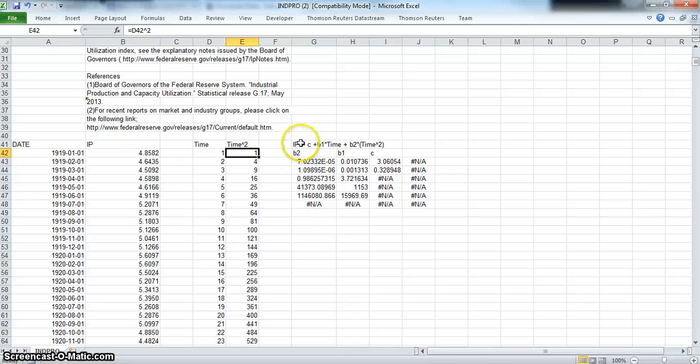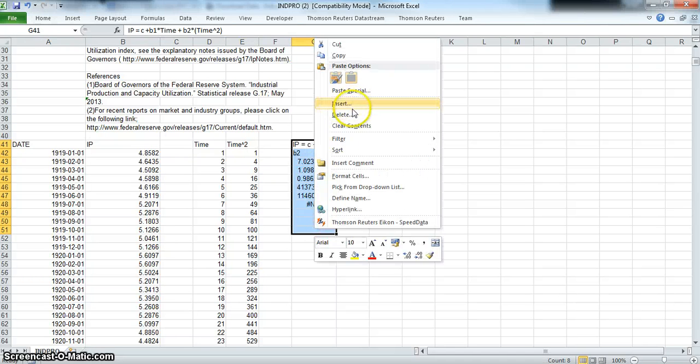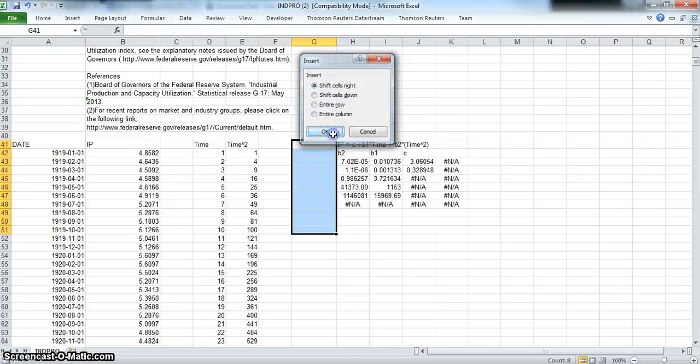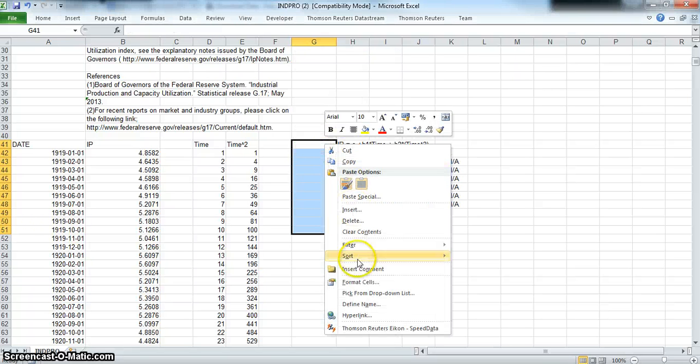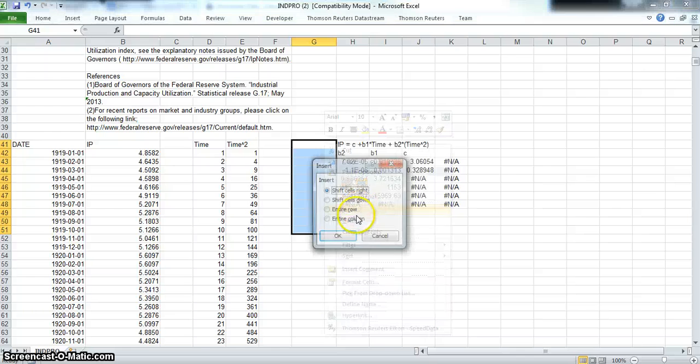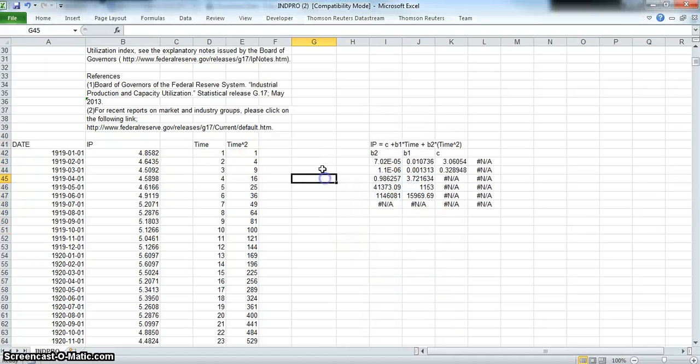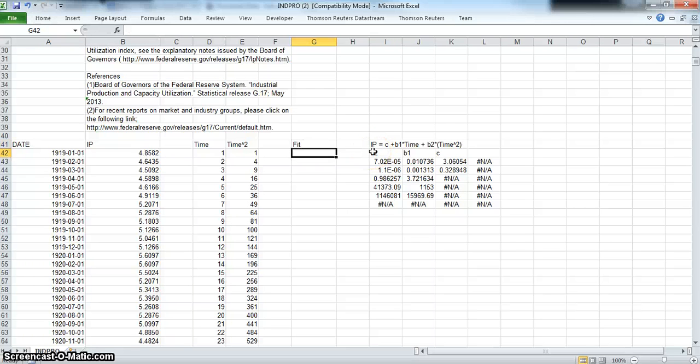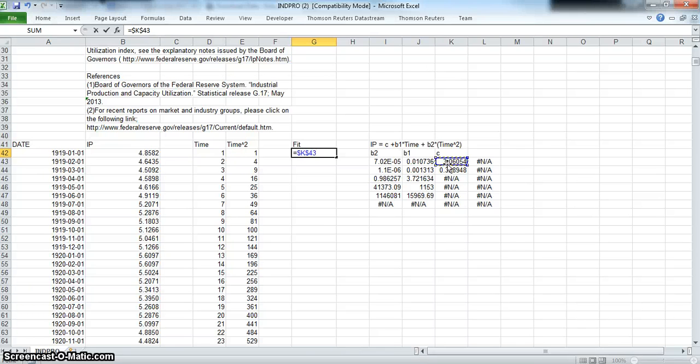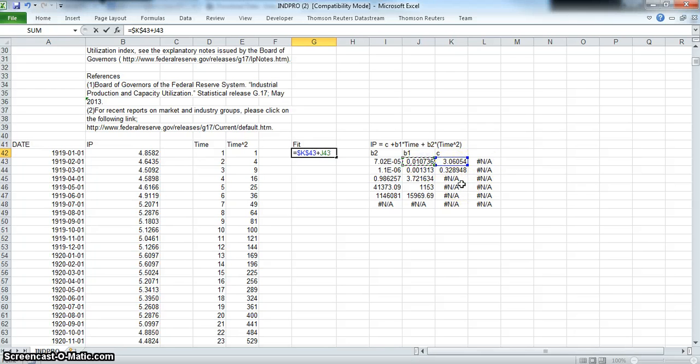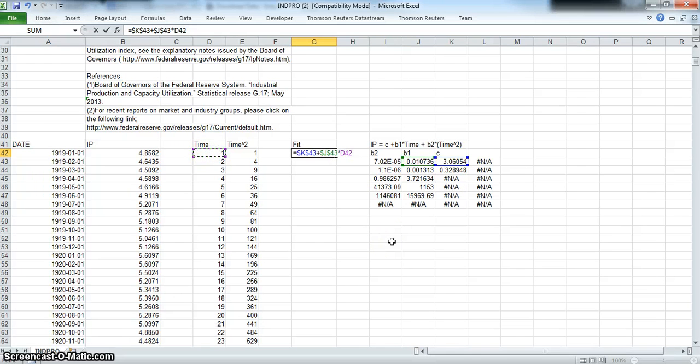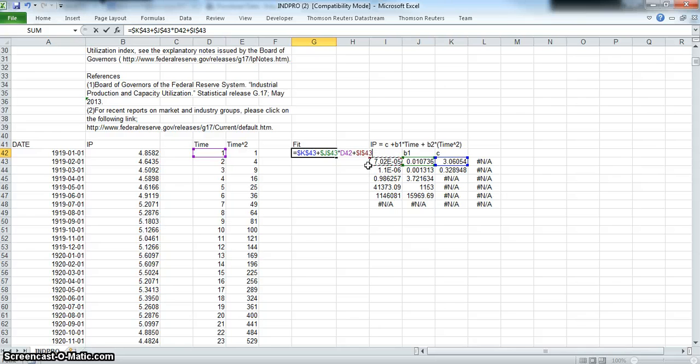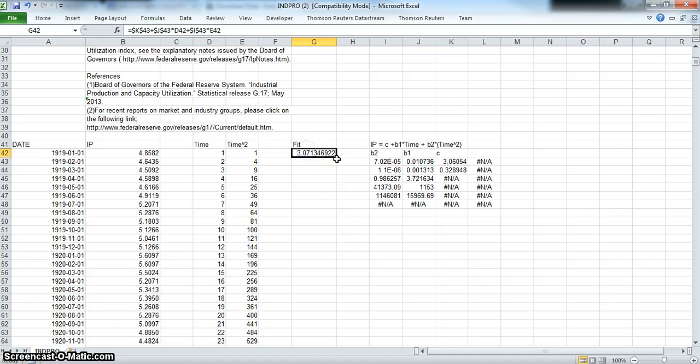So let's move this over, insert, insert again, shift it right, and let's look at our fit. Let's set it out so it's equal to a constant, F4 to lock the cell reference, plus beta times one, F4, multiplied by time, plus b2, F4, multiplied by time squared. And we call this 'fit'.